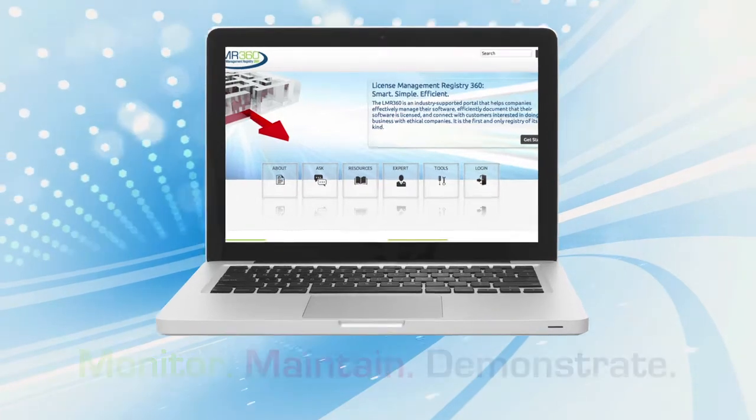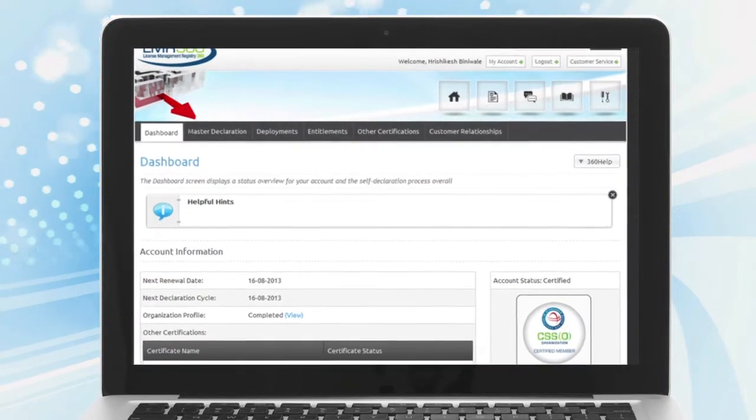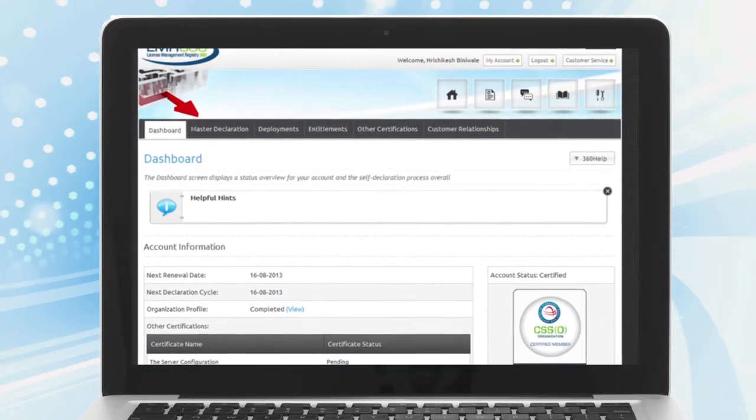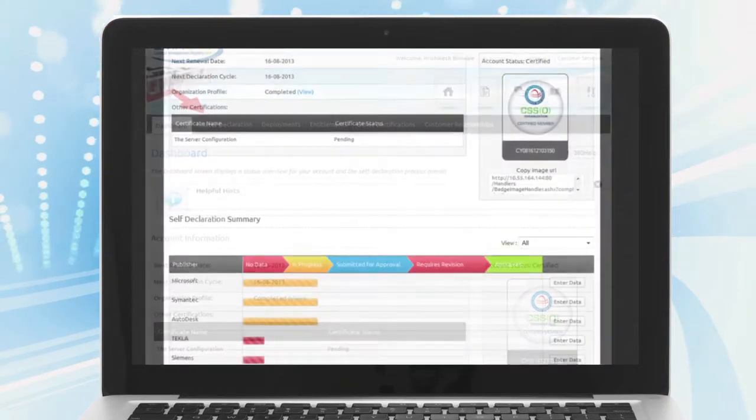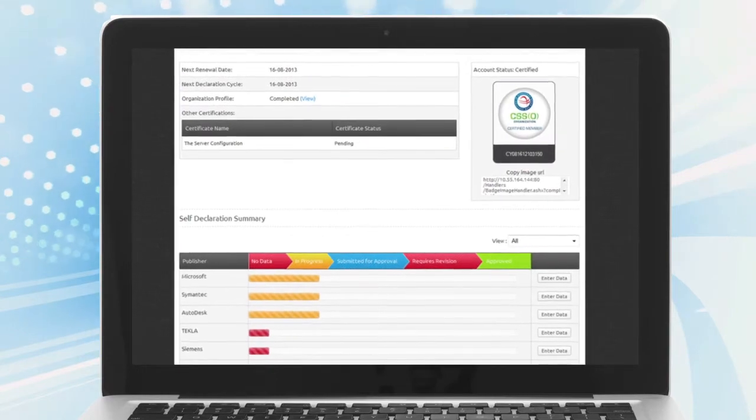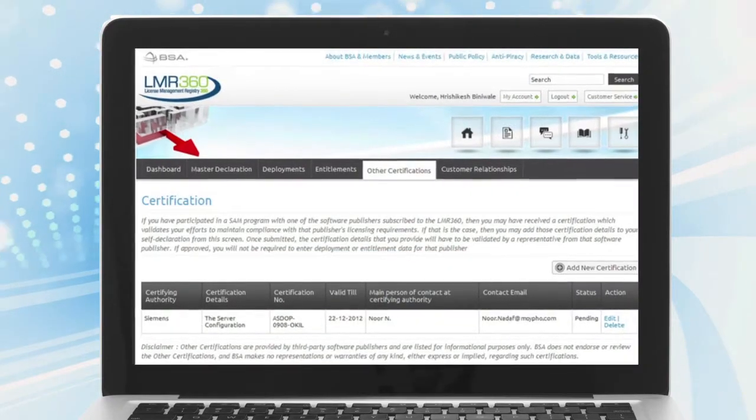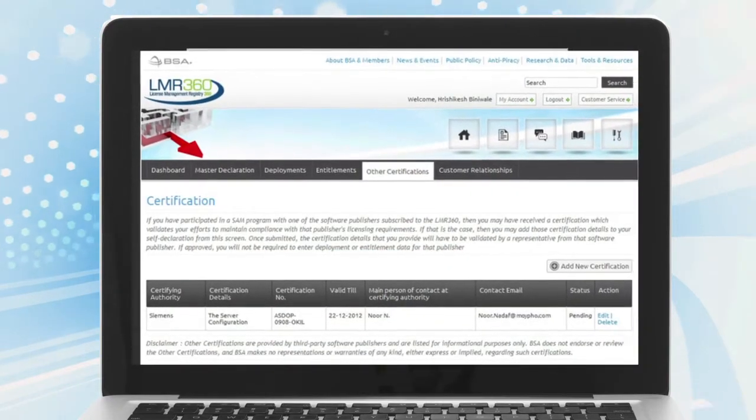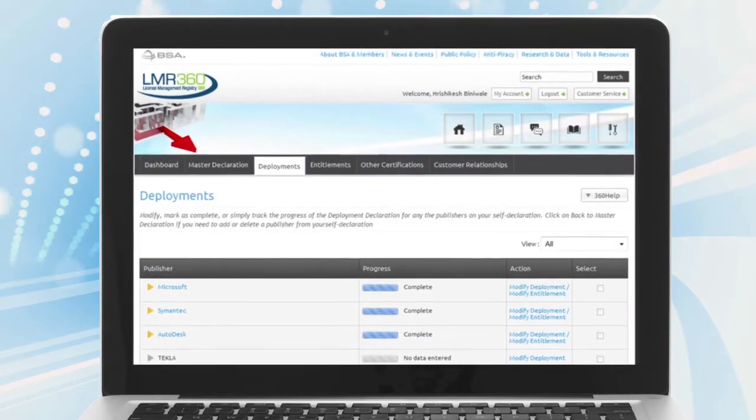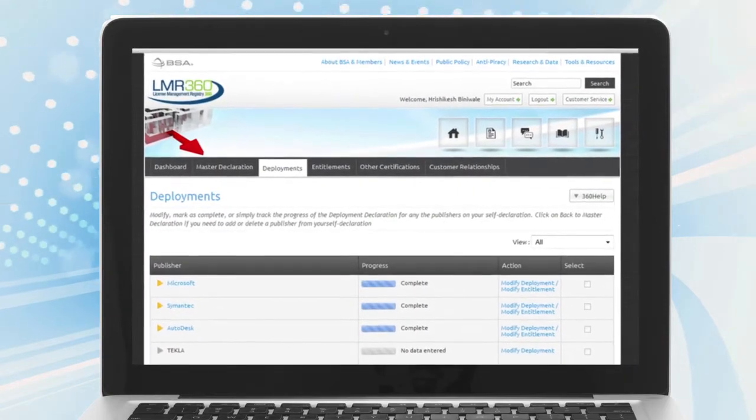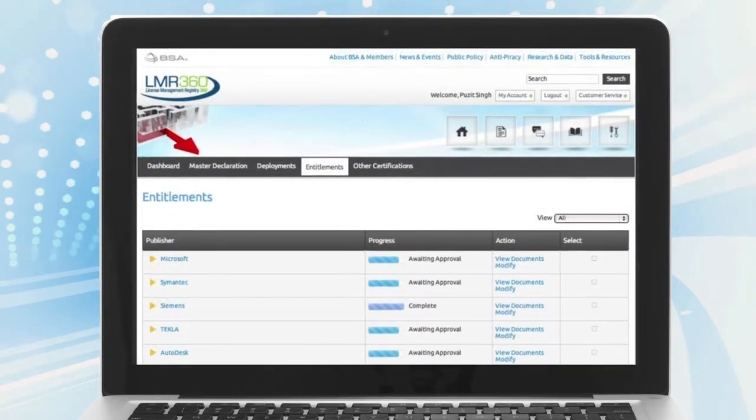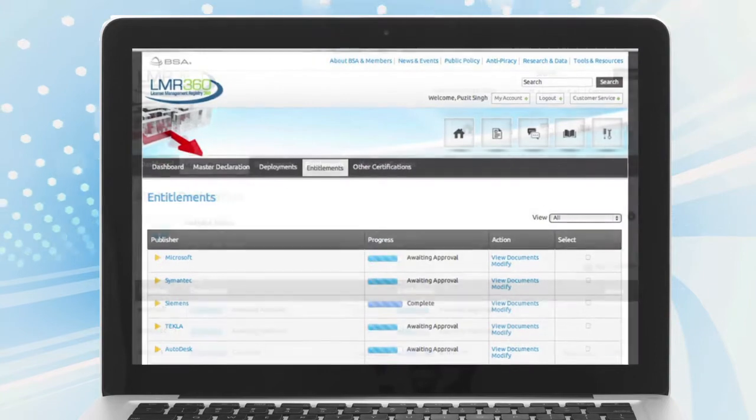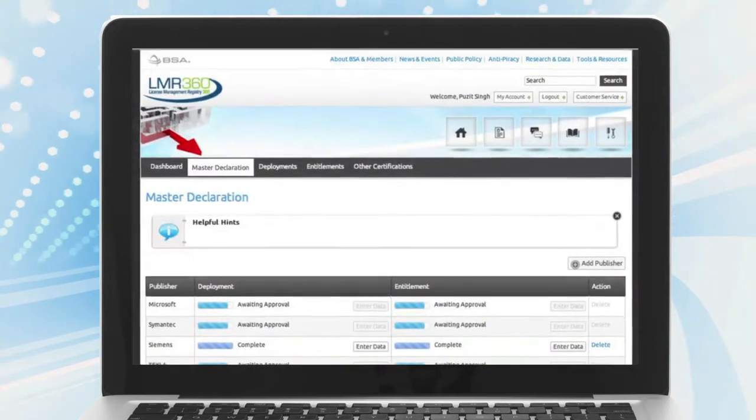This industry-first portal provides a common interface for companies, buyers, and publishers. Self-declaring your use of software and choosing to be visible on LMR360 sends your customers the clear message that your company is ethical, well-run, and values intellectual property.